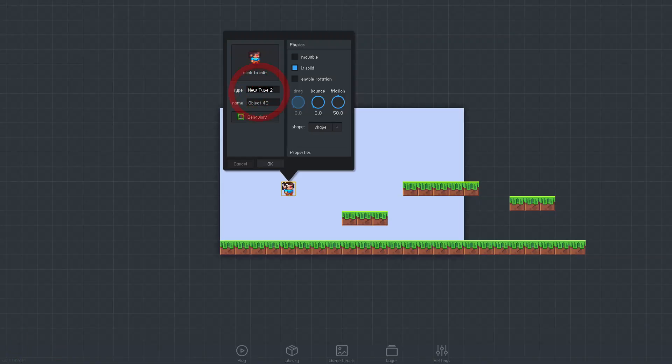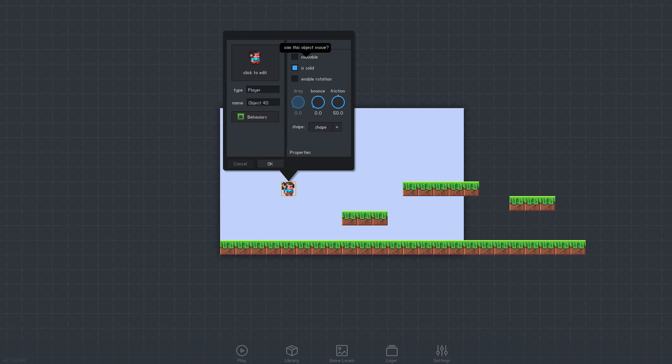Since this is our player object, we'll call the object type Player. I'll select the movable checkbox this time, so that the player object can move freely through the game level.